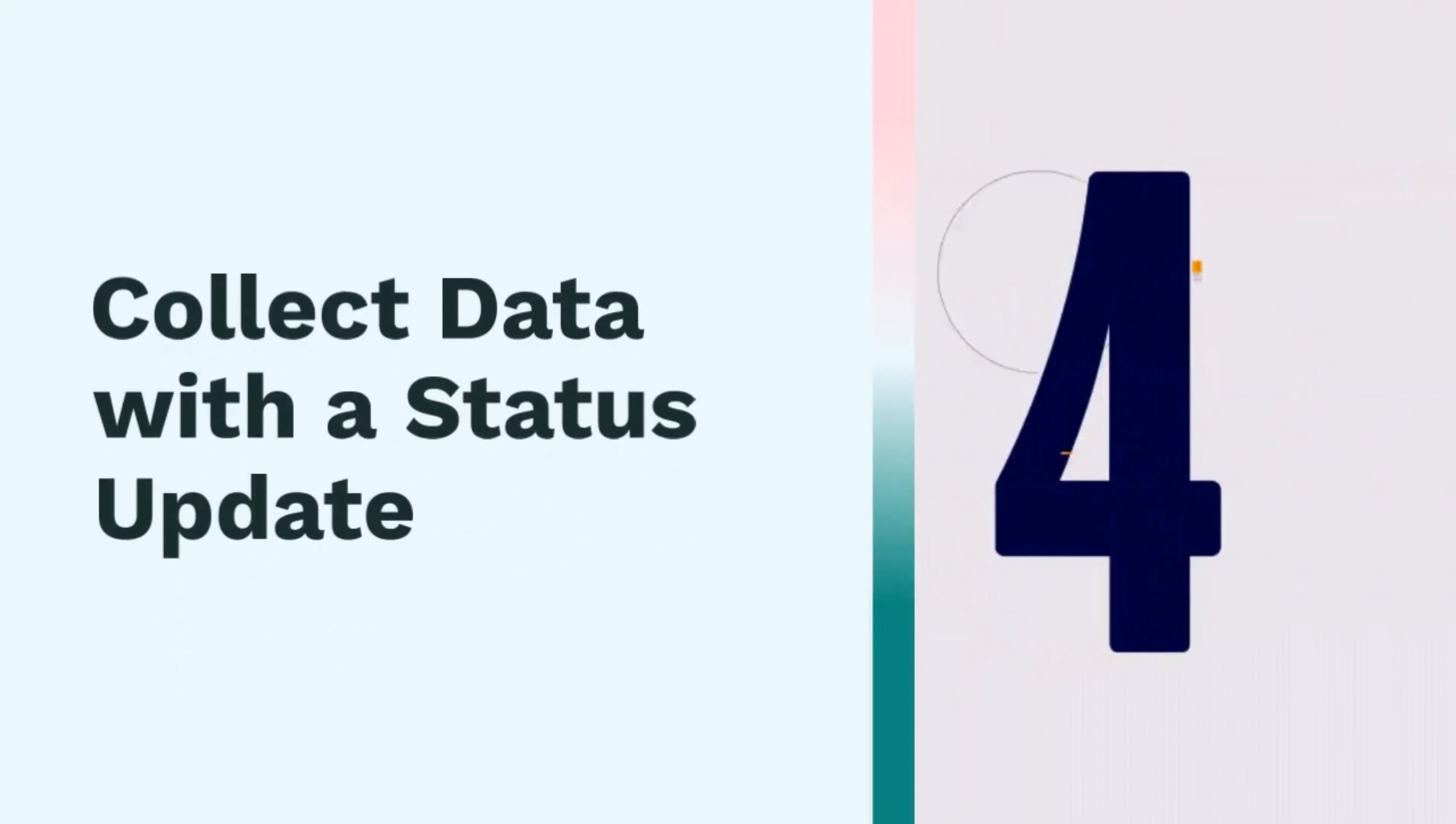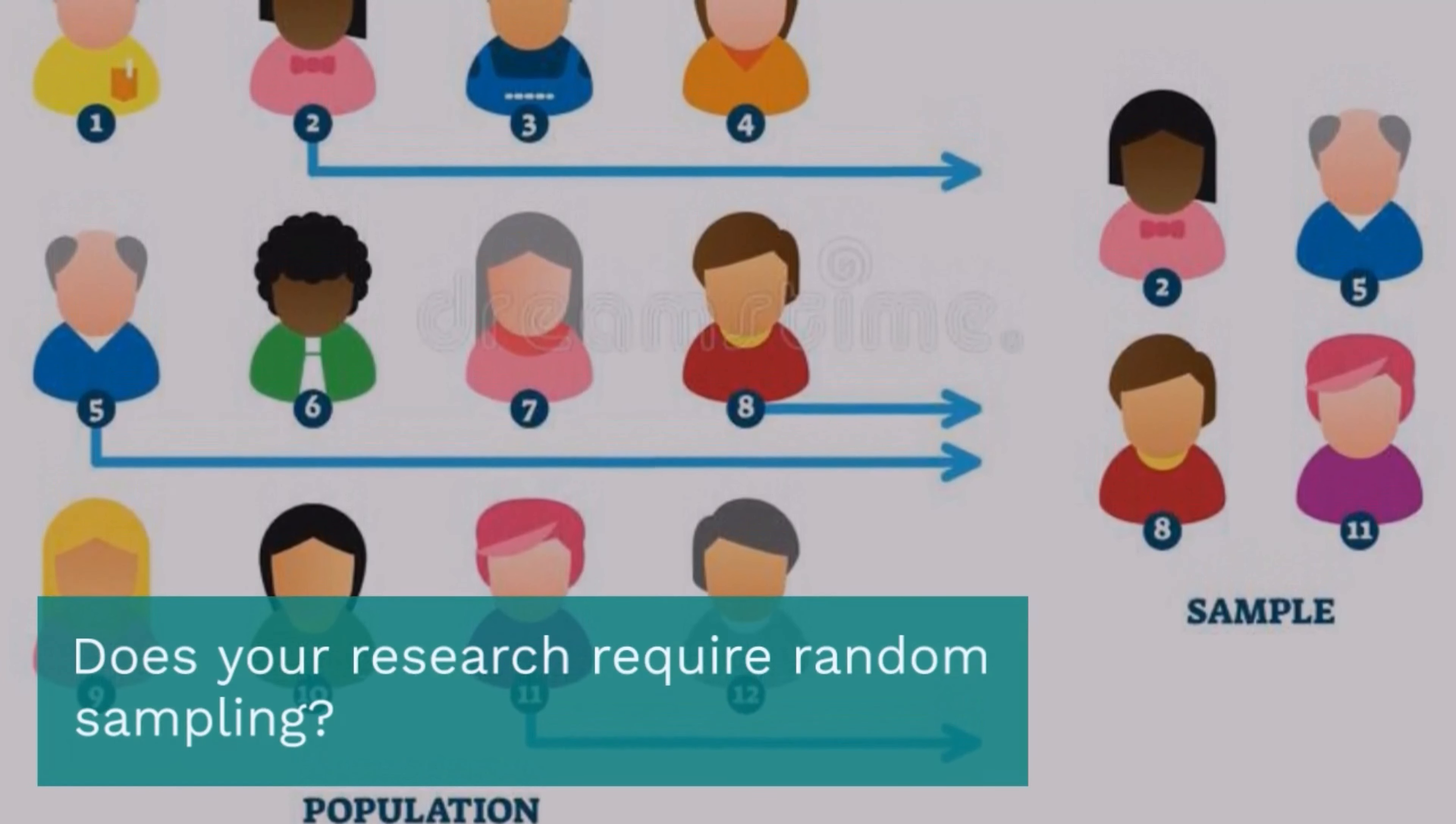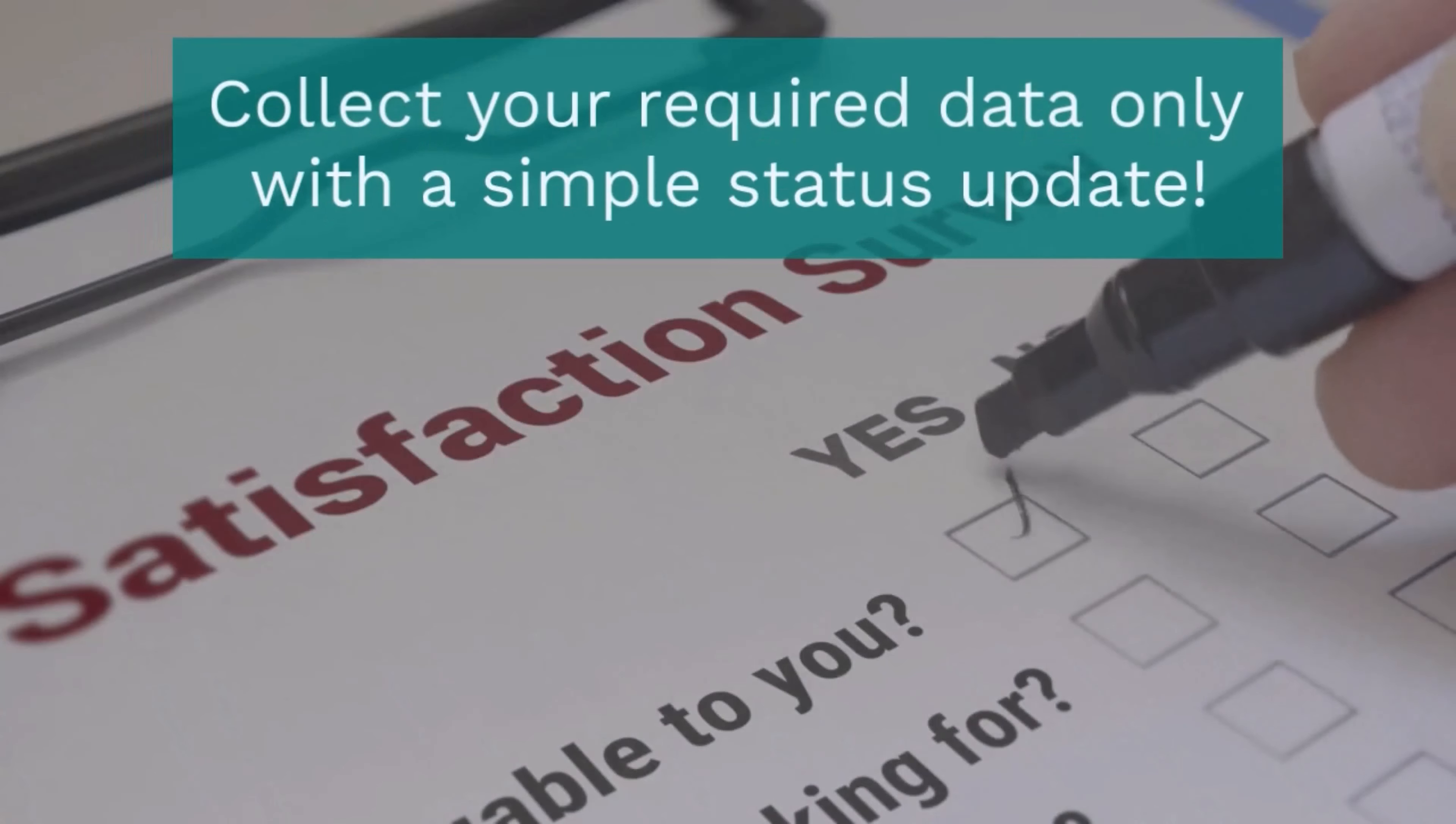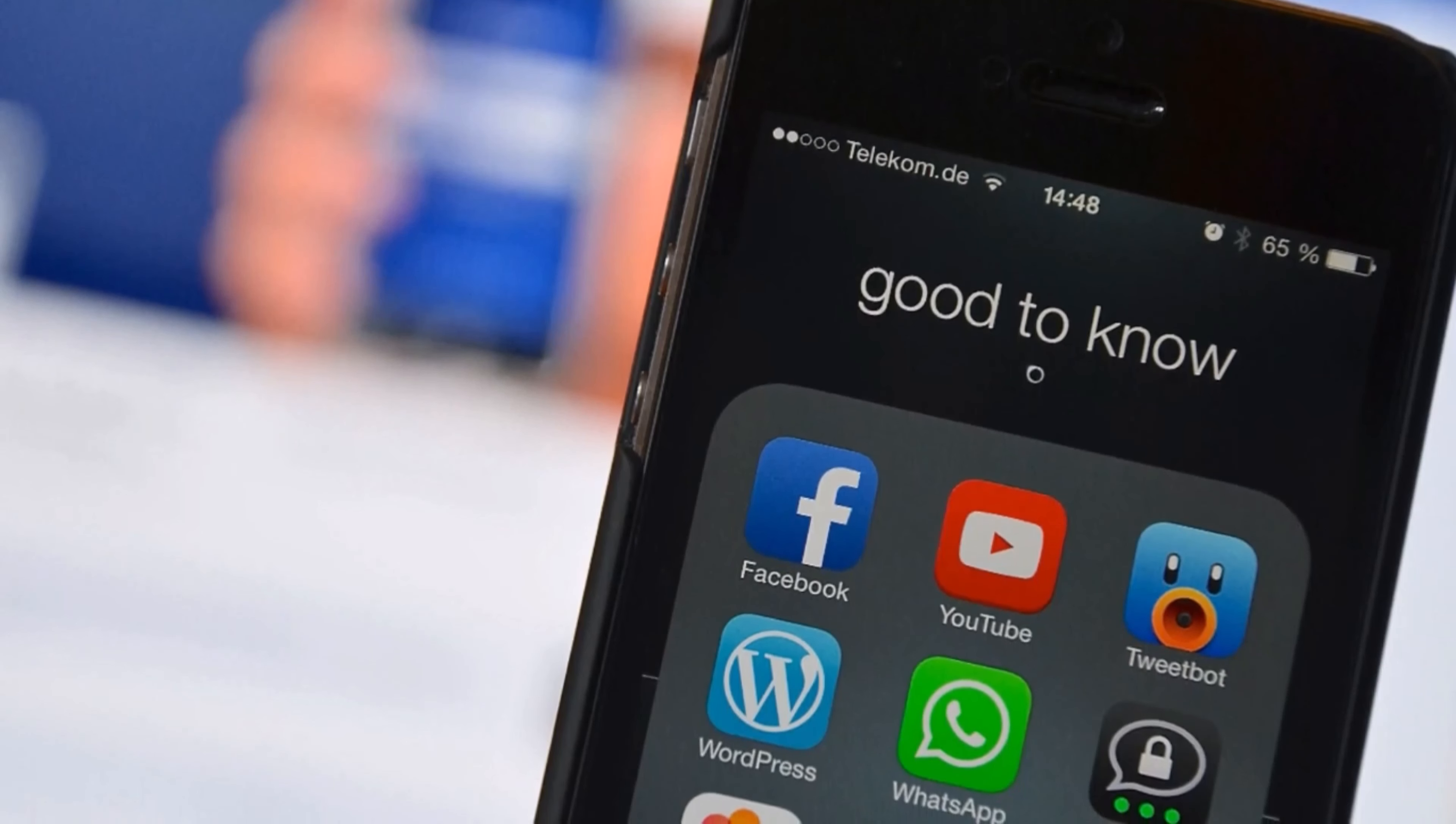Fourth, collect data with a status update. Does your research require random sampling, or do you need a few statistics based on the general public's responses to include in your dissertation? Collect your required data with a simple status update. For example, if you are researching gender roles in the human resource department or looking at the male-female ratio, you can simply post a question on your social media account on Facebook, Instagram, and others, such as 'How many of you work in HR?'